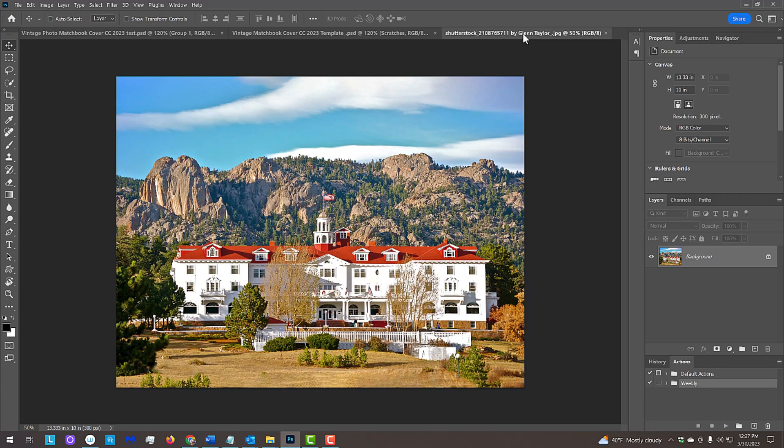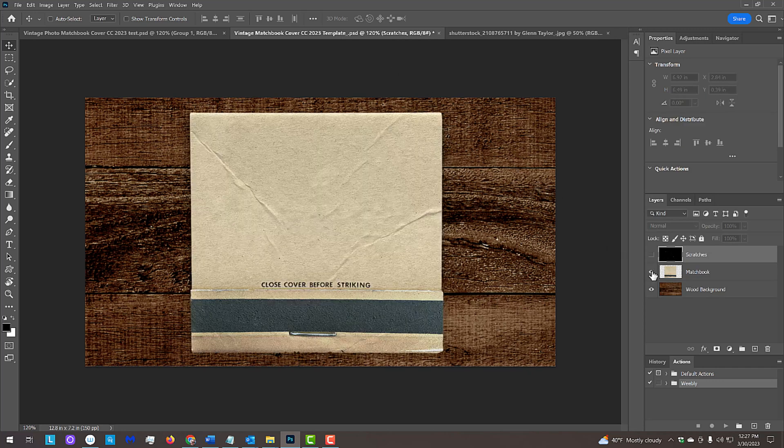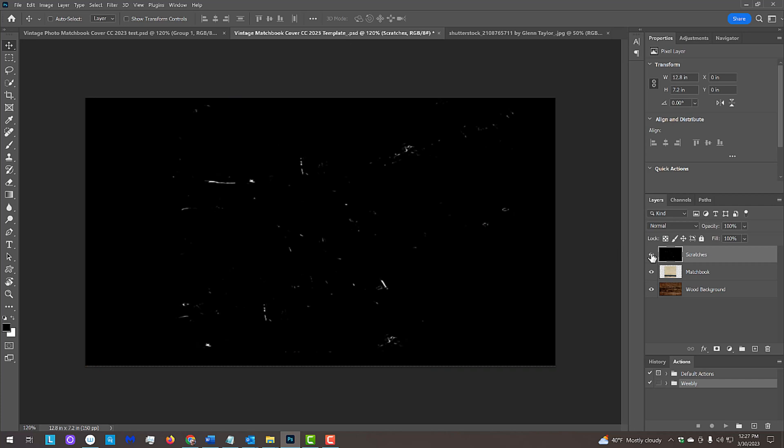Open a photo you'd like to use for this project. I downloaded this one from Shutterstock. I provided a Photoshop template that I included in my video's description or project files. It includes three images – a wood background, a matchbook, and scratches that we'll use later. When you click the link, you'll initially see just one image. However, when you download and open the template in Photoshop, you'll see all three layers.